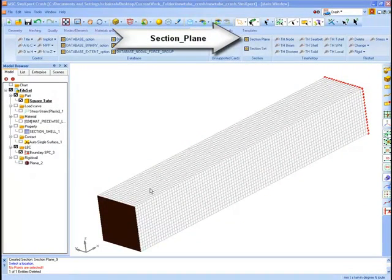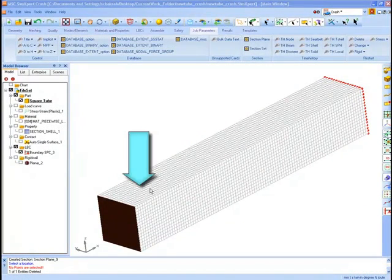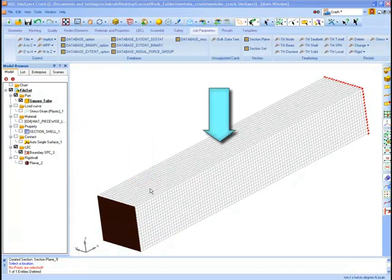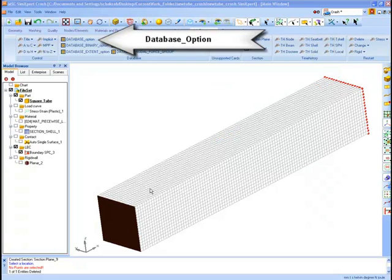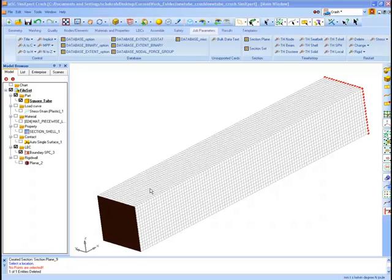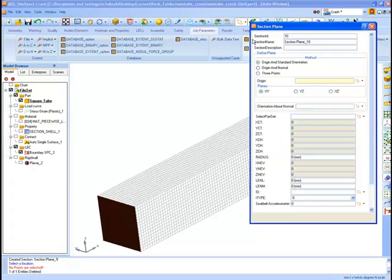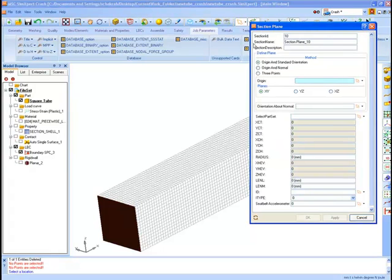First we will create cross-section planes within the model which are user defined. The location of these planes are based on where the user wants the resultant forces to be computed. The results are written to the ASCII file set force which can be requested during the setting of database option card. We now go to the section plane option and set the orientation of planes as YZ.